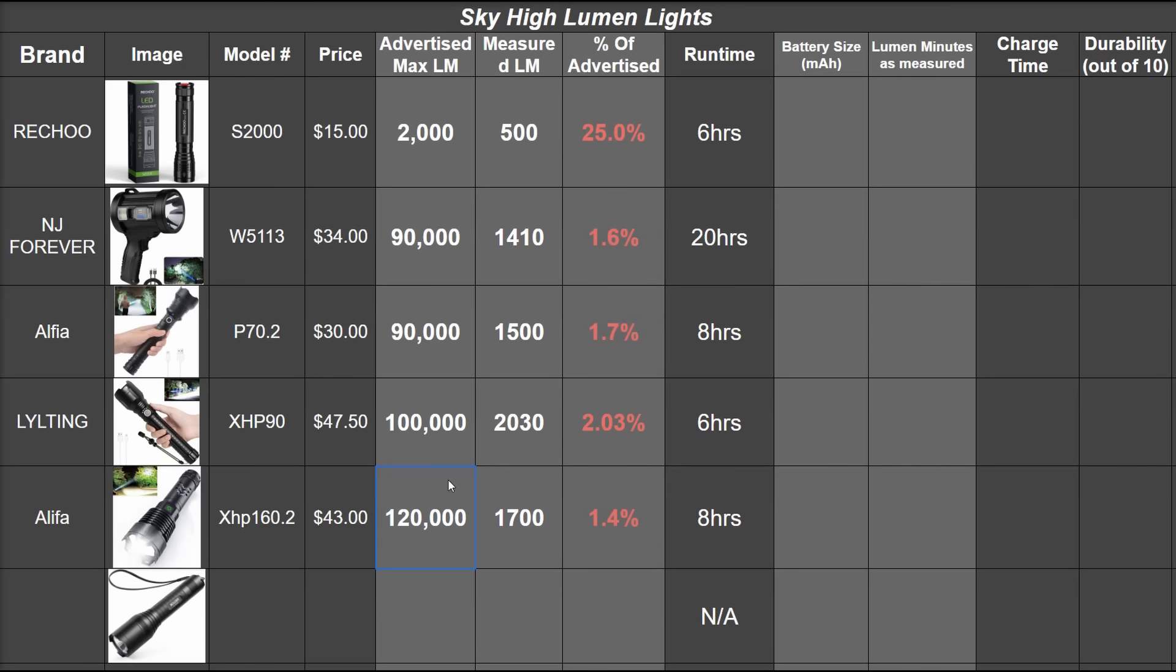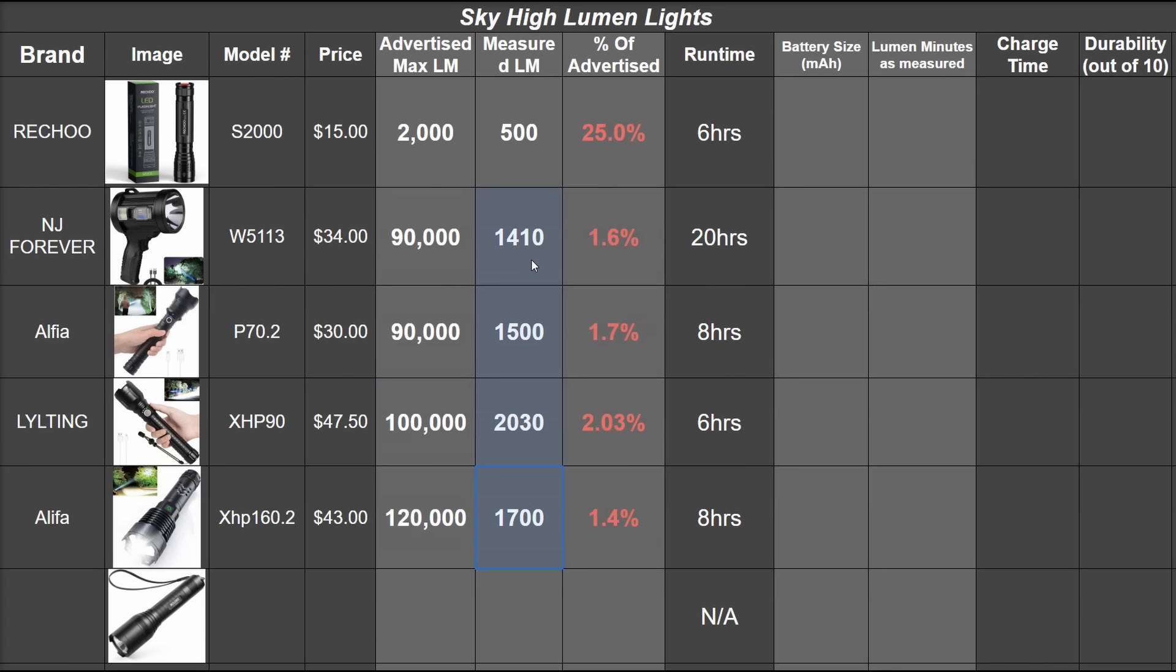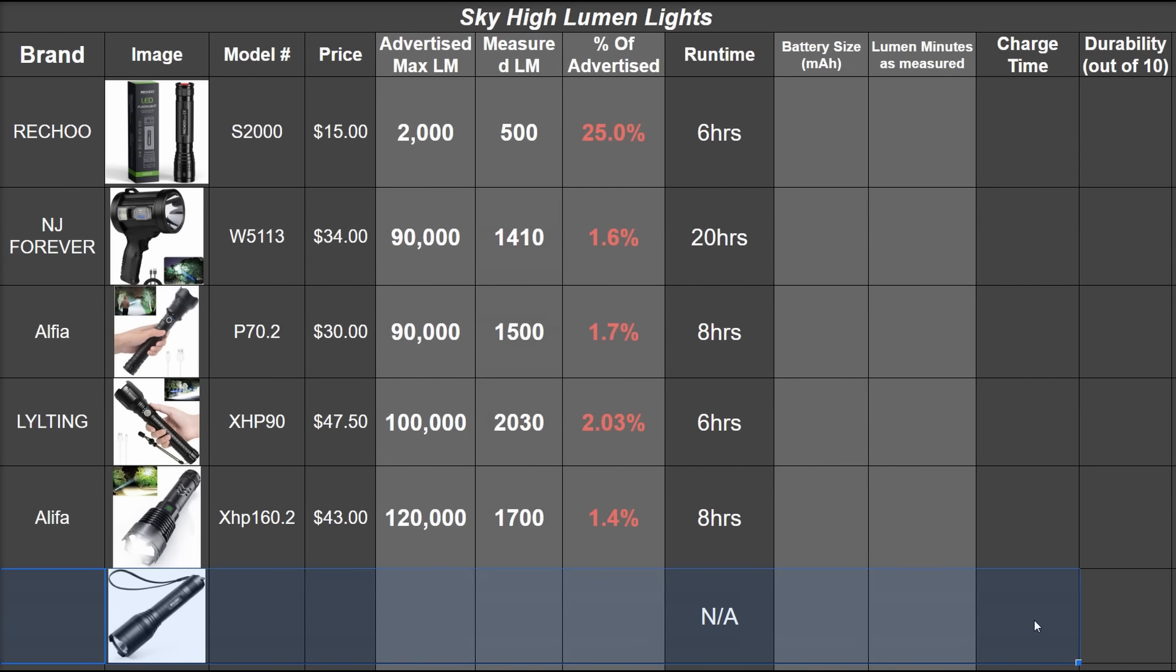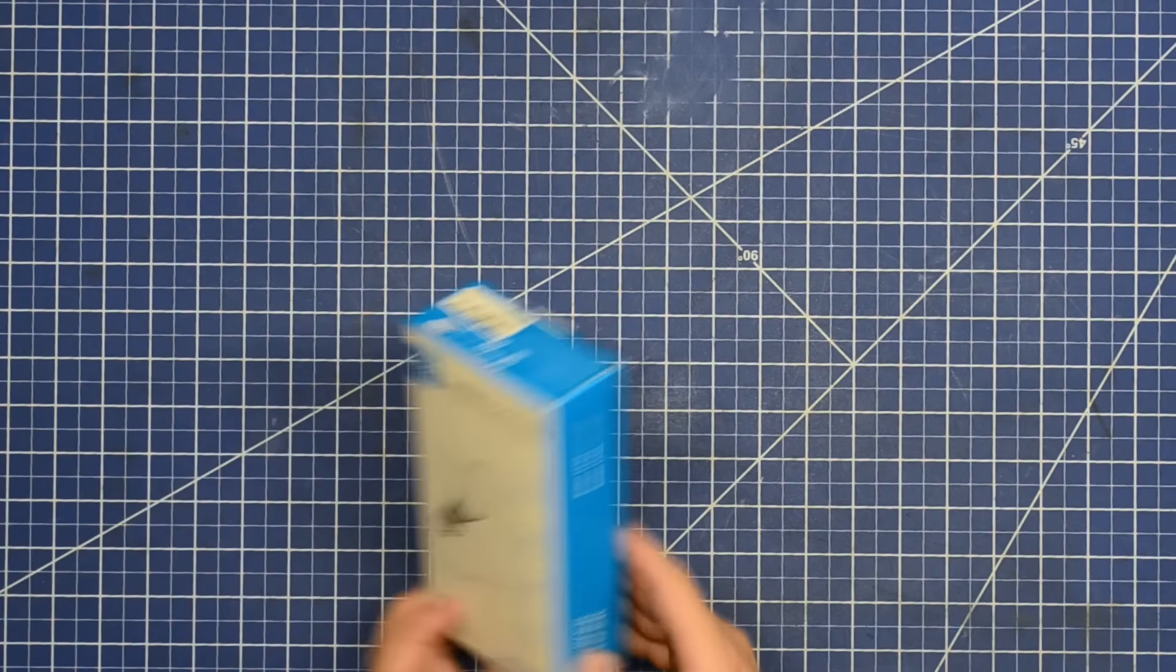So for a rule of thumb, in this sky-high lumen lights category, it seems to be just multiply their claims by one and a half to two percent, and you get a decent picture of their capability. But what if you don't only buy the highest rated lights you've ever seen?